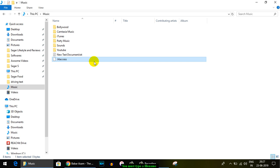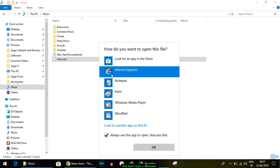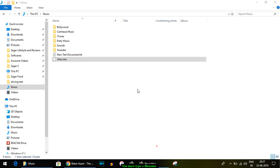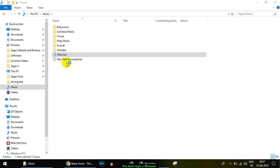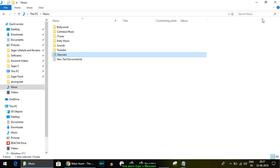Here you can select "More apps" and then click Notepad. You can select "Always use this app to open .htaccess files" and click OK. Then you can enter whatever data you want to enter into that file.